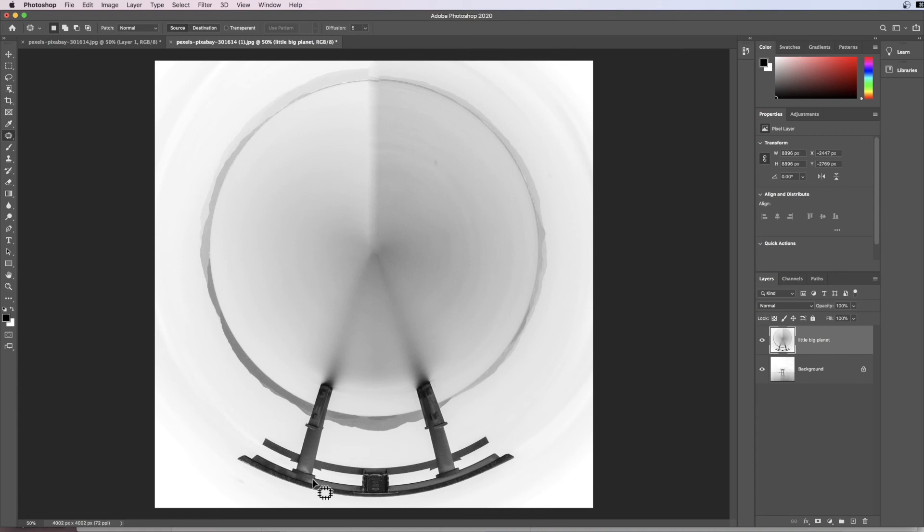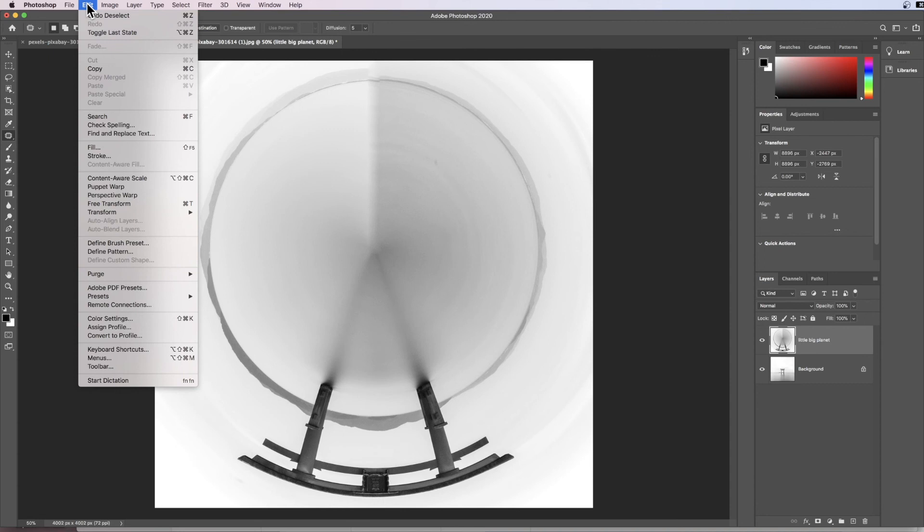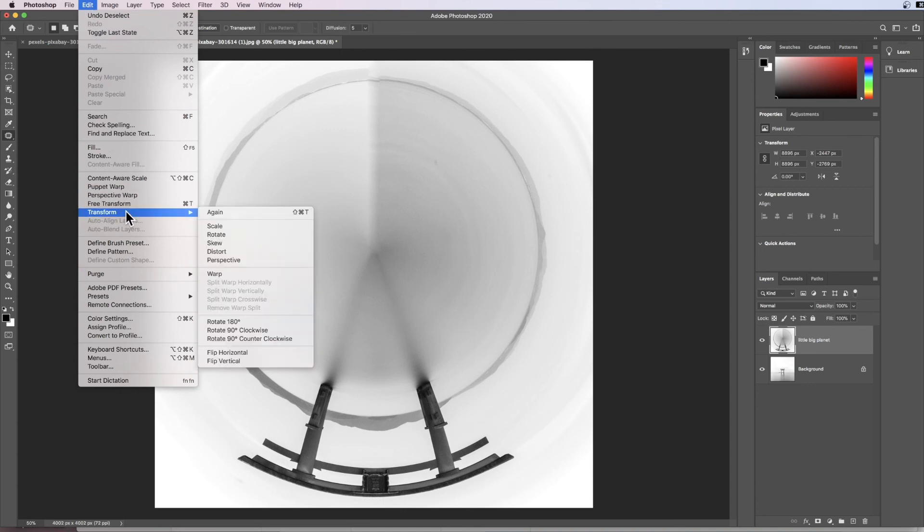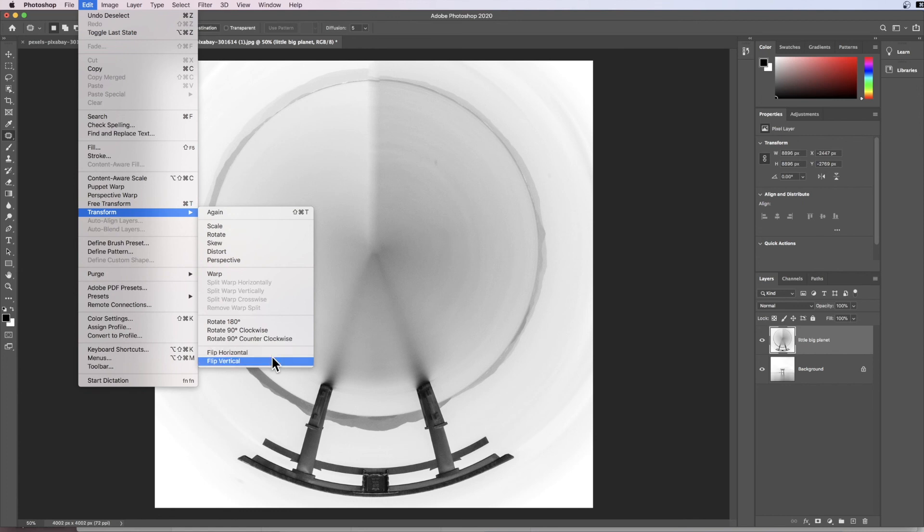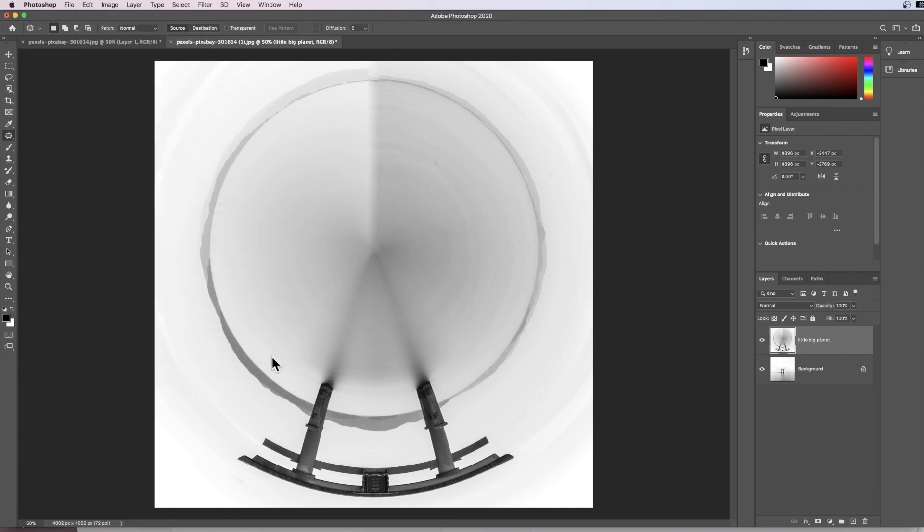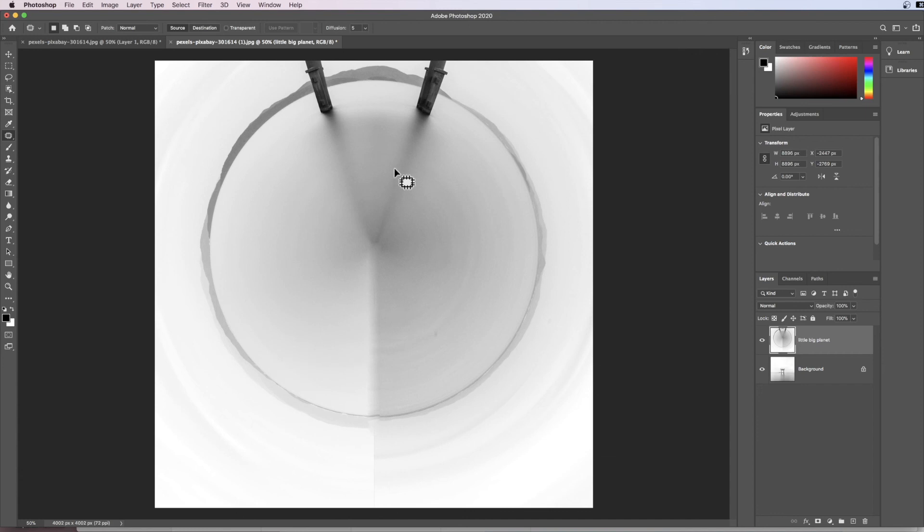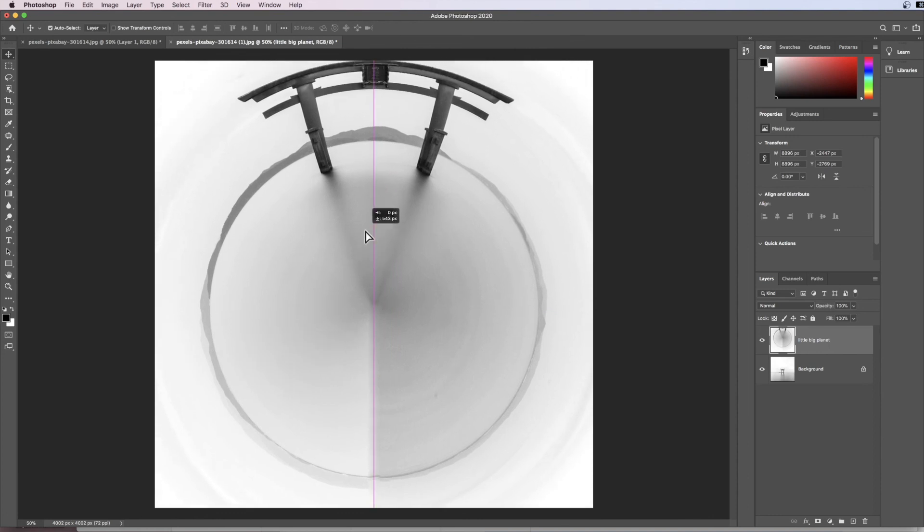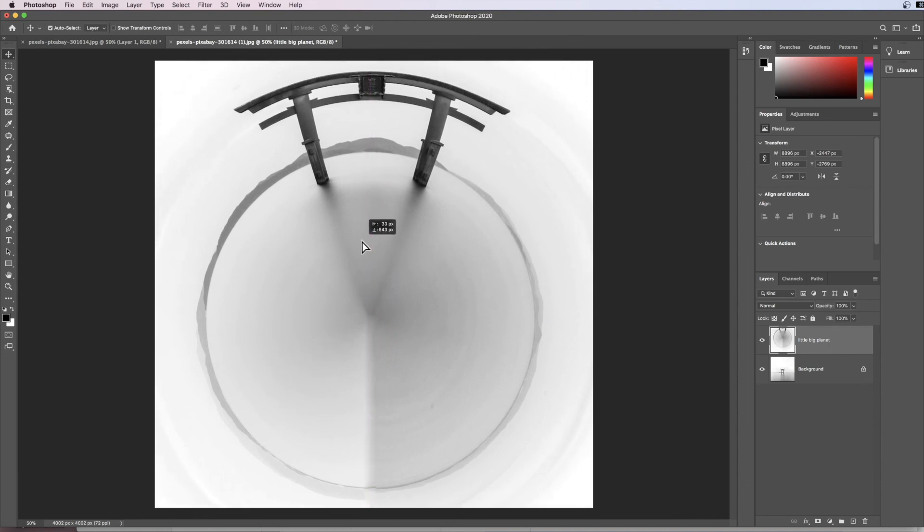I think what would make it even better is if this structure was on the top, so we're going to reverse the transform we did a moment ago. Go to Edit, come down to Transform, then go to Flip Vertically again. That will now put this at the top. I'm going to get my Move Tool and just move it down a bit so it looks like that. There we have a little big planet.